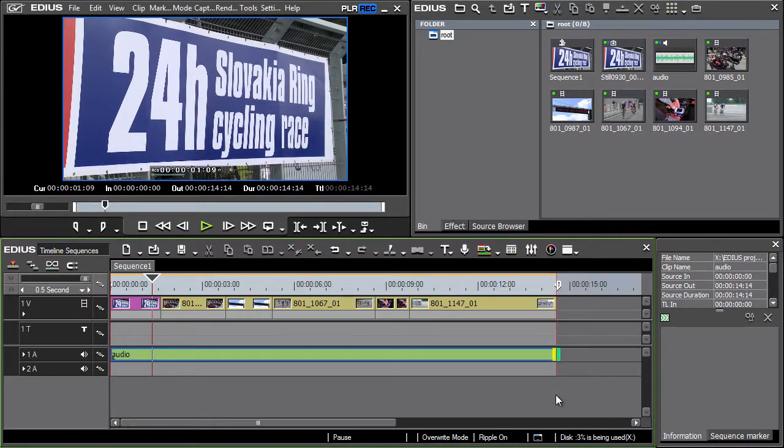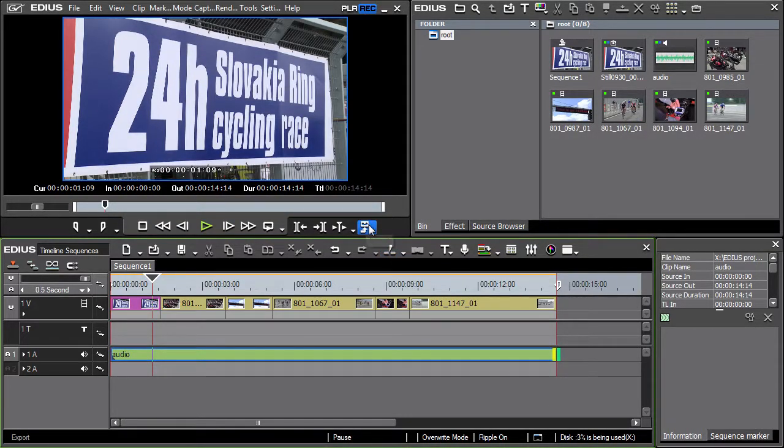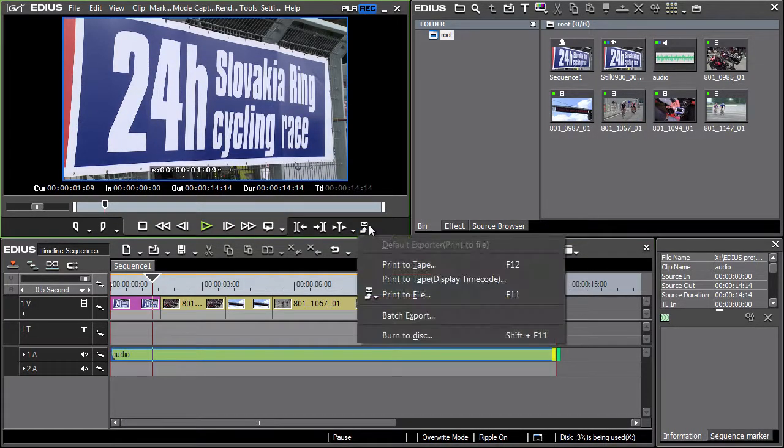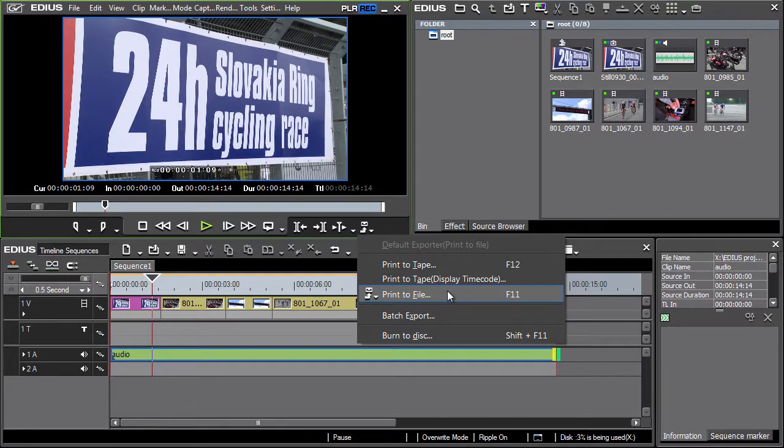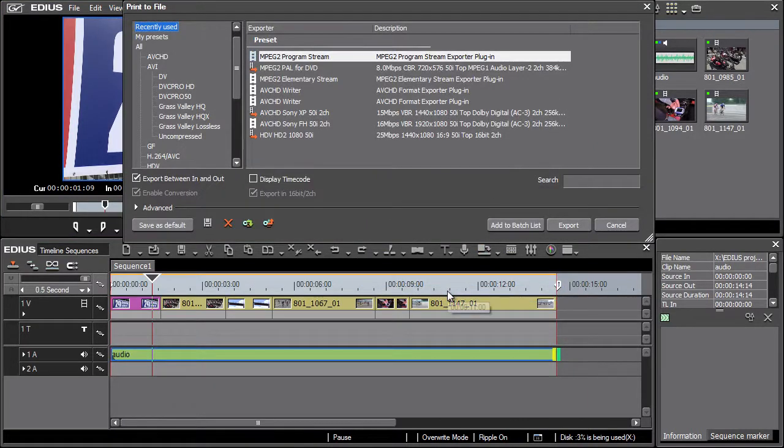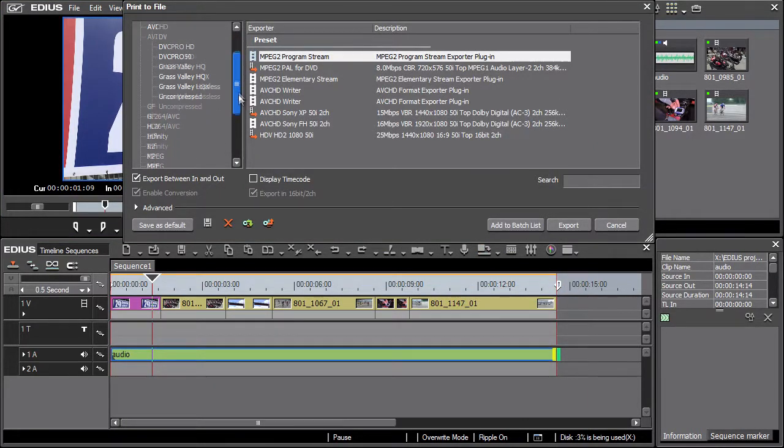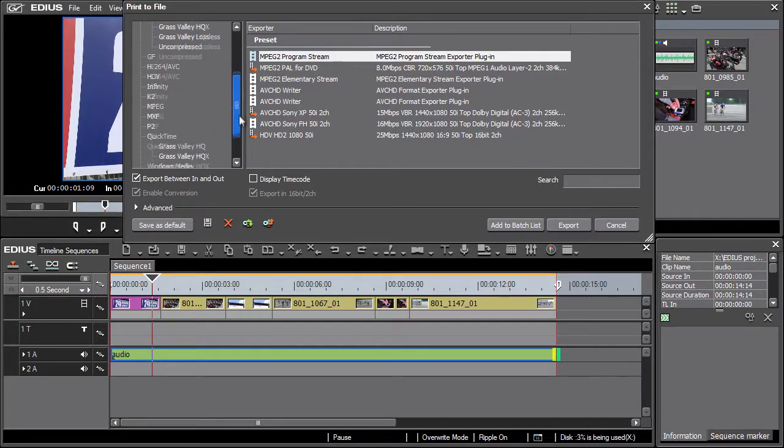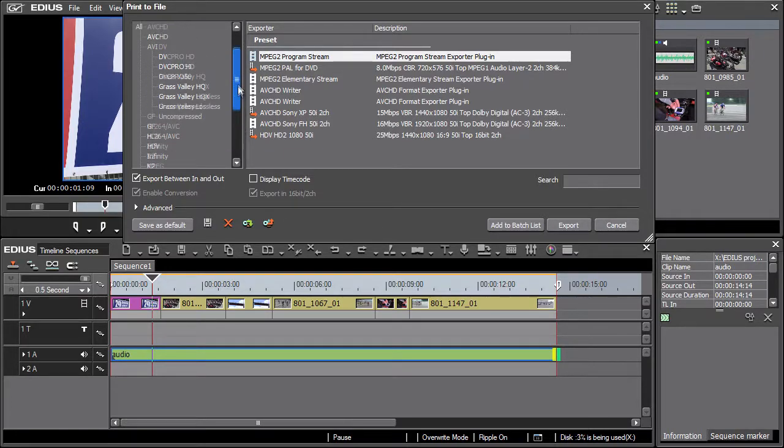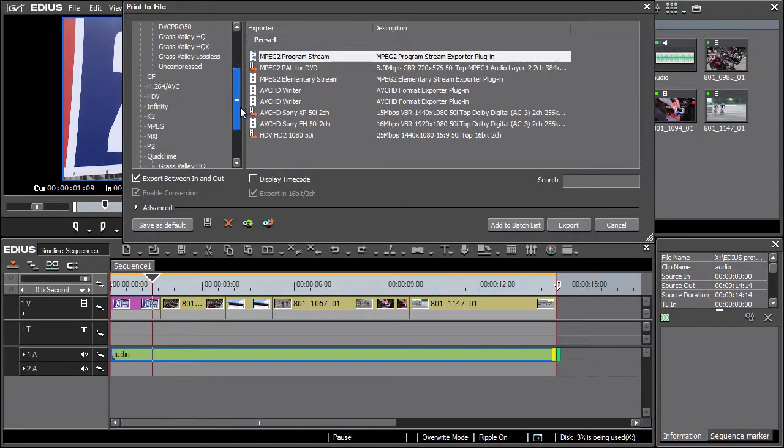Now let's continue with the export. See the available presets in the print to file window. Usually these presets don't need to be further adjusted. From the tree structure on the left select the MPEG option.